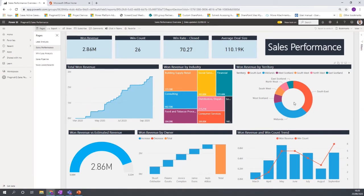We also have a donut chart showing how won revenue is split across territories — the Southeast and Midlands are performing well. There's also a gauge visual, which is great for sales managers: it shows won revenue versus estimated revenue. For this period, the estimated revenue was £3.22 million but the actual won revenue was £2.86 million — useful information showing that sales personnel are slightly overestimating their opportunities compared to actual deals closed. You can also plot trend lines on charts to visualize progress or highlight areas that need improvement.